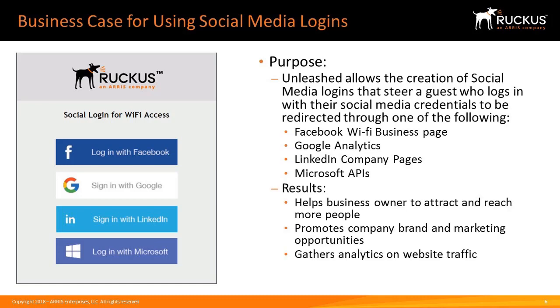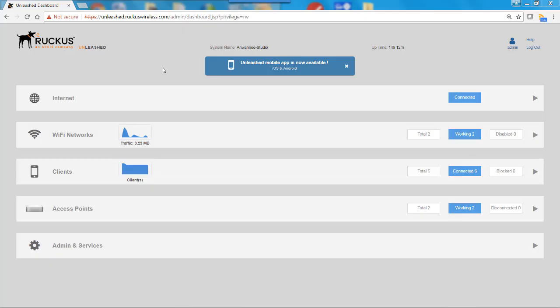The result is that it helps the business owner to attract and reach more people, promote the company brand and marketing opportunities, and gathers analytics on website traffic. To configure a social media network, I would go to Wi-Fi networks.